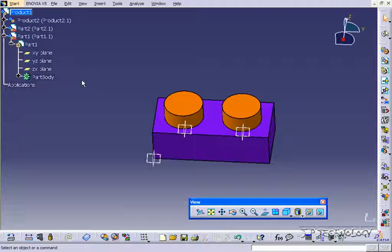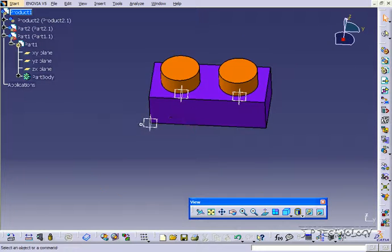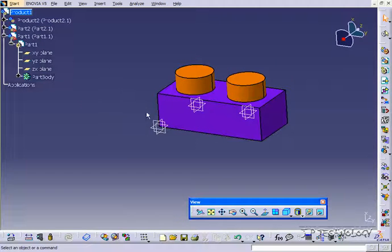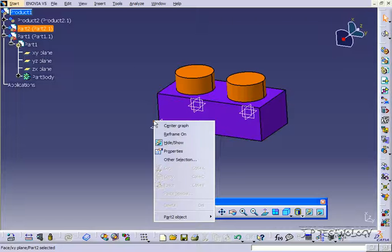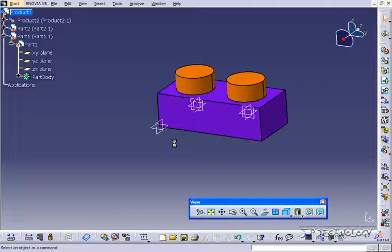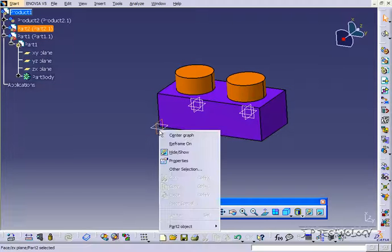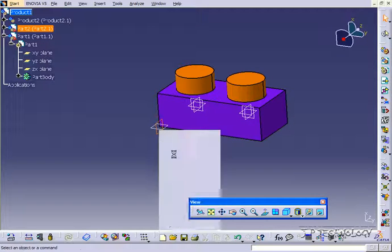Now it doesn't have to be just parts that you can hide, you can even hide these planes. So we can right click on this and click hide, and we can slowly hide all these planes.